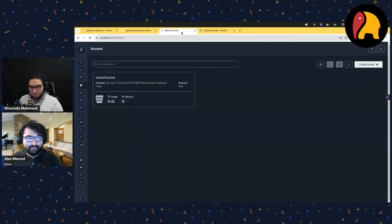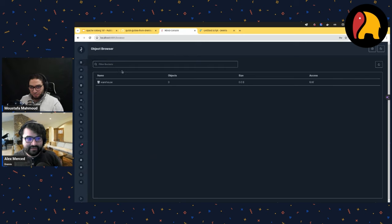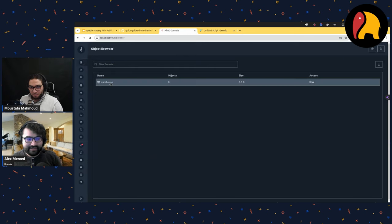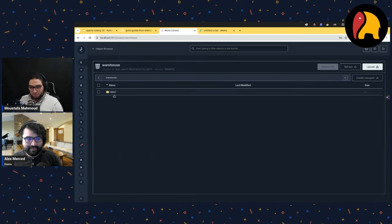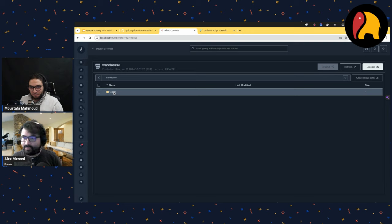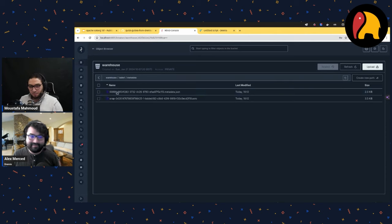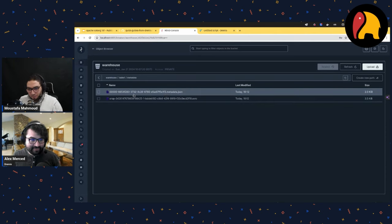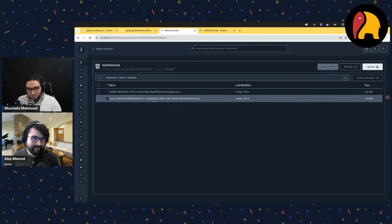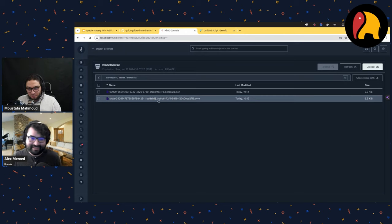If I go back to MinIO, I see my warehouse bucket. Opening it, there's table1 — the table now exists here. I can see the metadata exists. There's no data since I just created the table with no inserts yet. There's one metadata file — the current metadata file — and a manifest list, but no records and no manifests in that list.